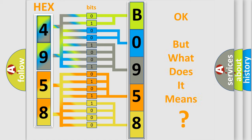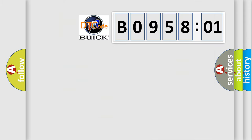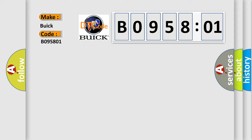The number itself does not make sense to us if we cannot assign information about what it actually expresses. So, what does the diagnostic trouble code B095801 interpret specifically for Buick car manufacturers?